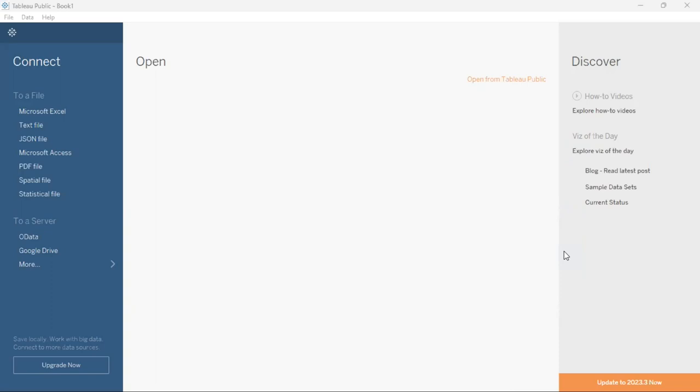To create a bar graph you will need to first open your Tableau Desktop Public Edition. Once it is opened, in the landing page as you see here on screen, you will need to read in your data set. The data set I'll be using today is the Uber Fairs data set. I'm just going to drag and drop that data set and drop it in the middle area.